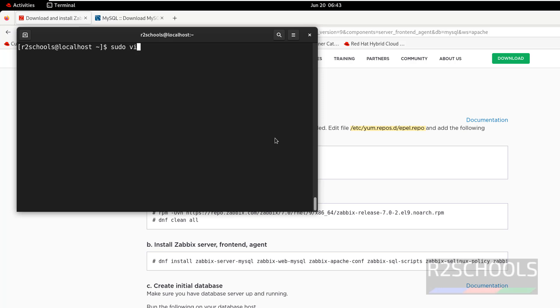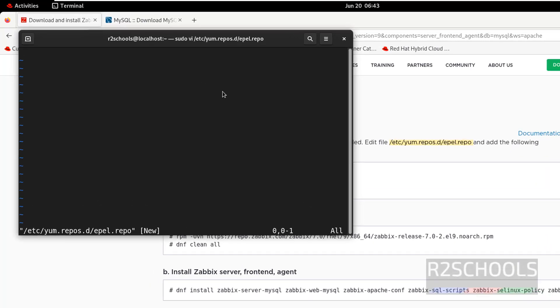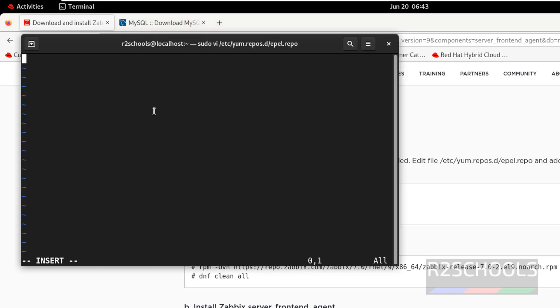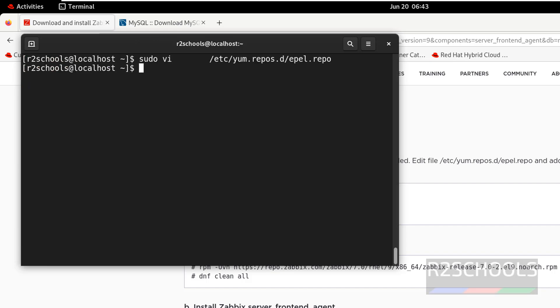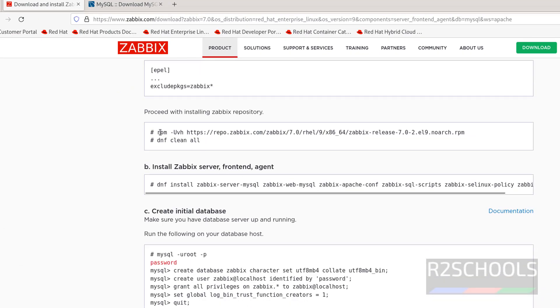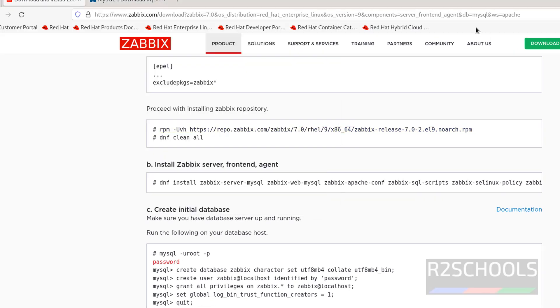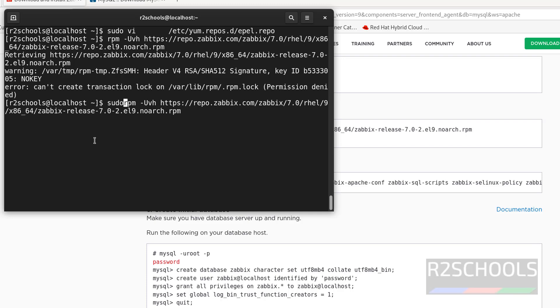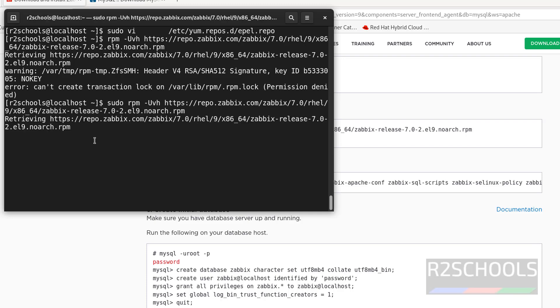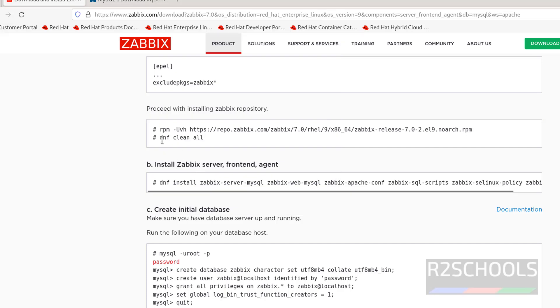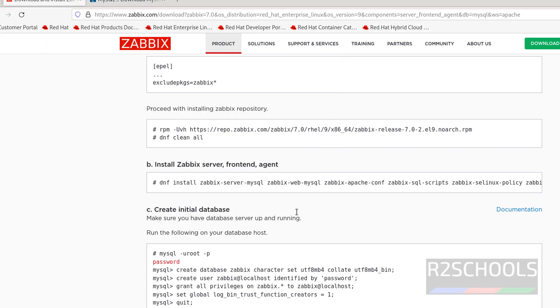Sudo vi and paste the file path. Hit enter. Nothing is there, so we are going to create it. Press I to insert, and copy this content and paste it. Save the file: wq!. Then next step is we have to install the repository. Copy this command. For these commands I will keep this link in the video description. Hit enter. Error is permission denied, so we have to give sudo at the start and hit enter. It is done. Now clean this: sudo dnf clean all. It is also done.